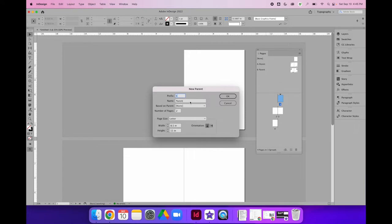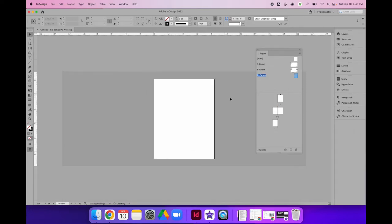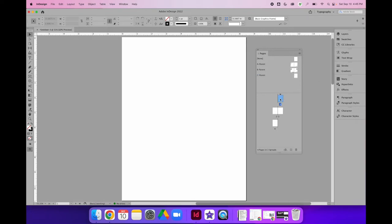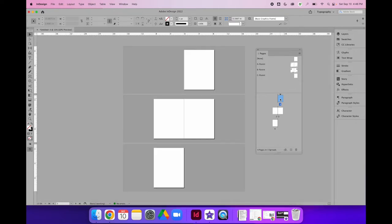You can choose your settings. I'm going to leave the prefix as C because I already have A and B, so C naturally comes next. I'm also going to make this a one-page parent and leave the page size to match my document page size — that's the default, so I'm not going to change that — and select OK. I now have a new parent page, C parent. If you double-click on it, you can navigate to that parent page, and if you double-click your regular document pages, you can navigate back to your regular document.